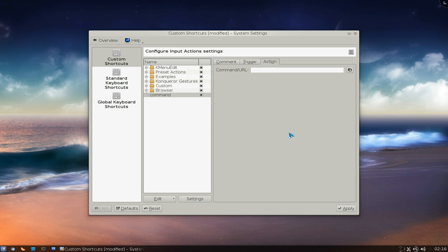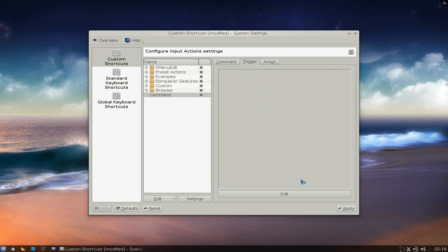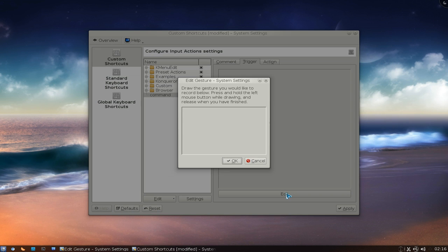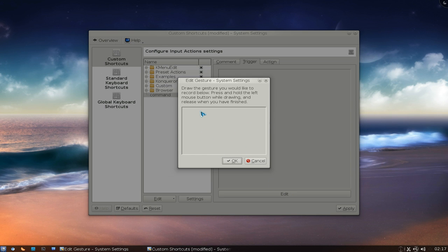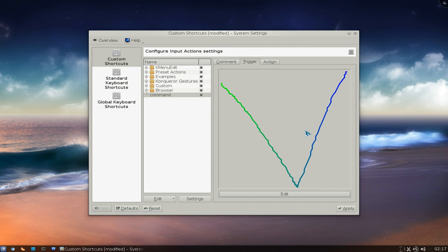And the actions. So here are the commands. Usually people use this to launch an application. So for example, we're going to do like VLC. And in the trigger, let's say I go to edit here. We're going to draw it using our left mouse button. And make sure it's in this little box here. So we're going to draw a V for VLC and then we hit apply.